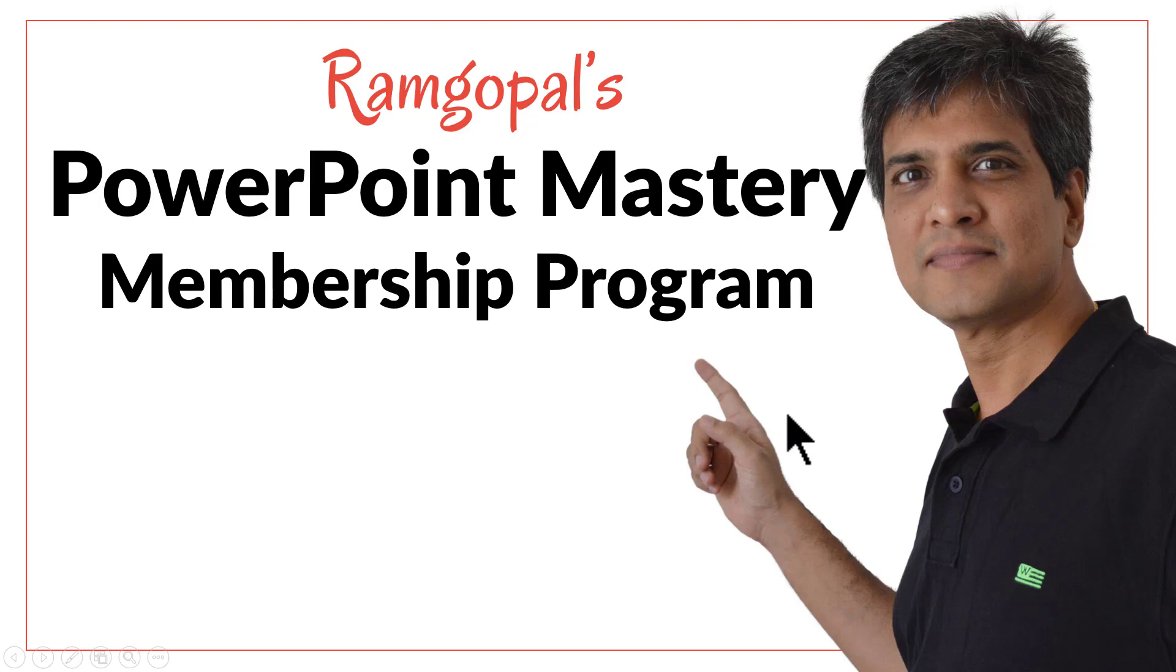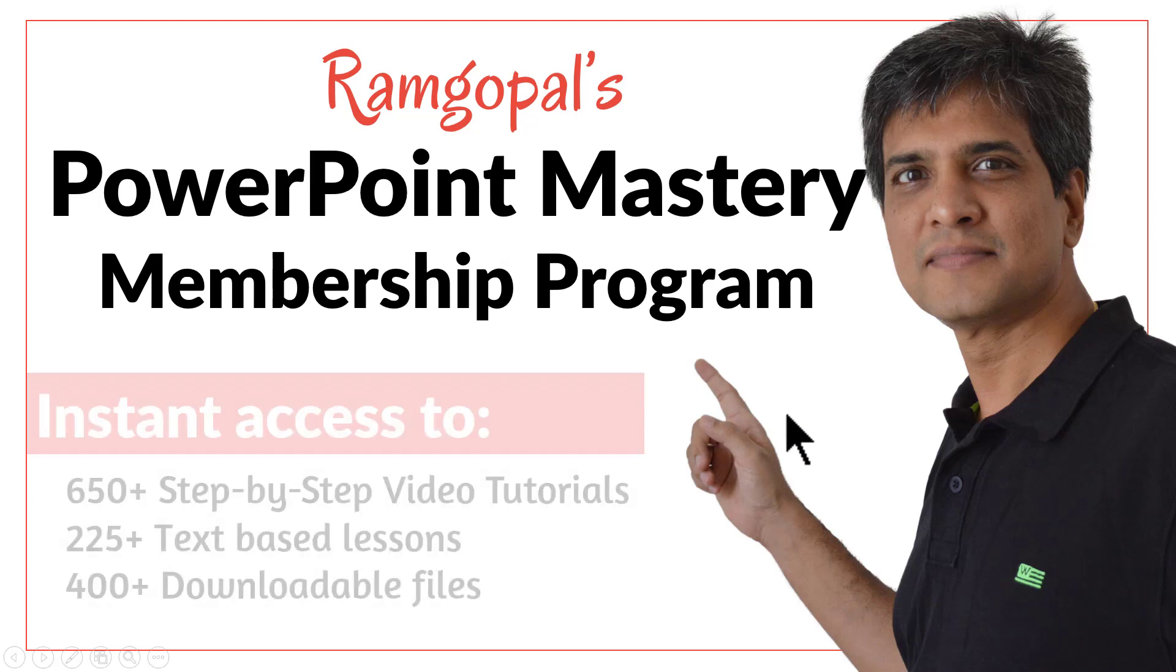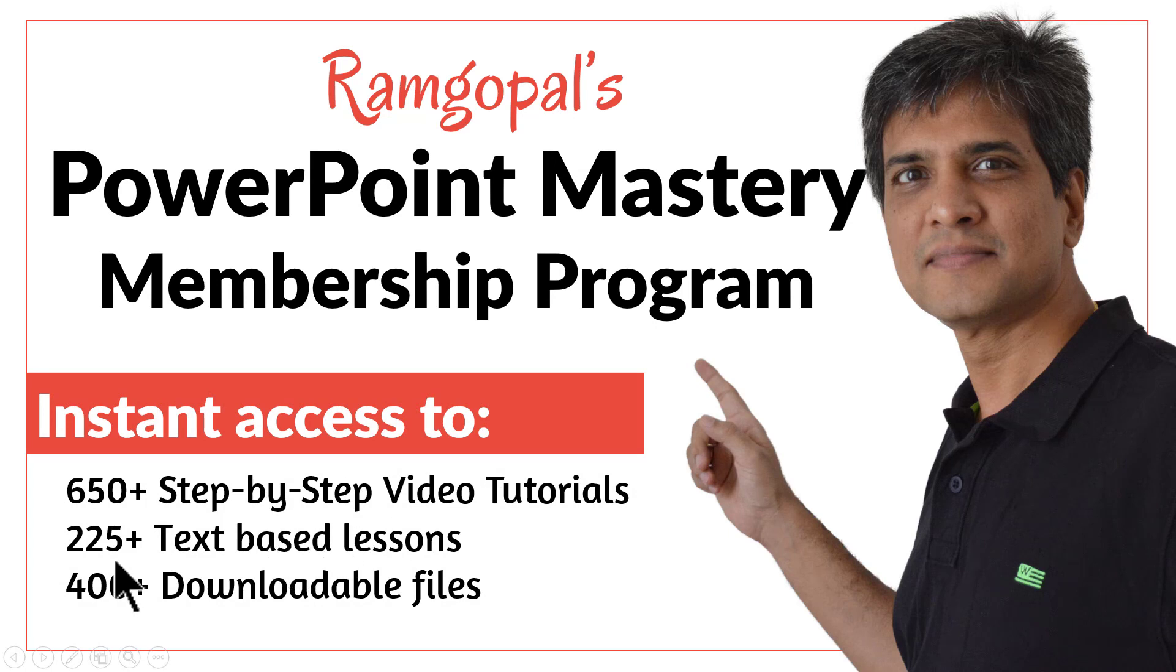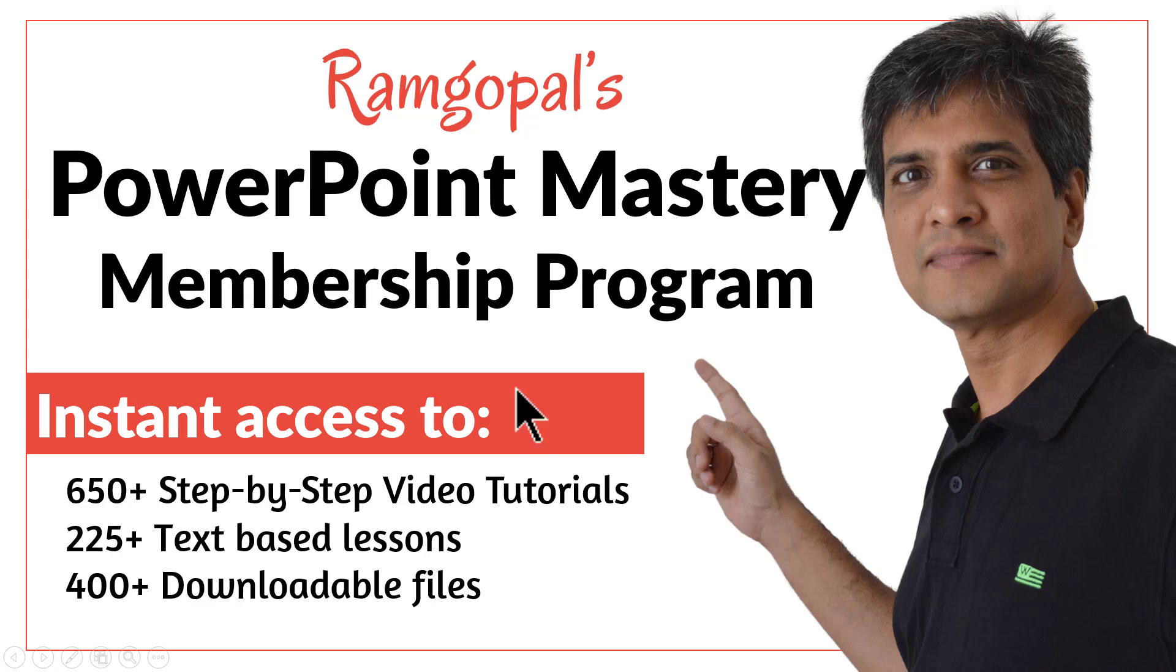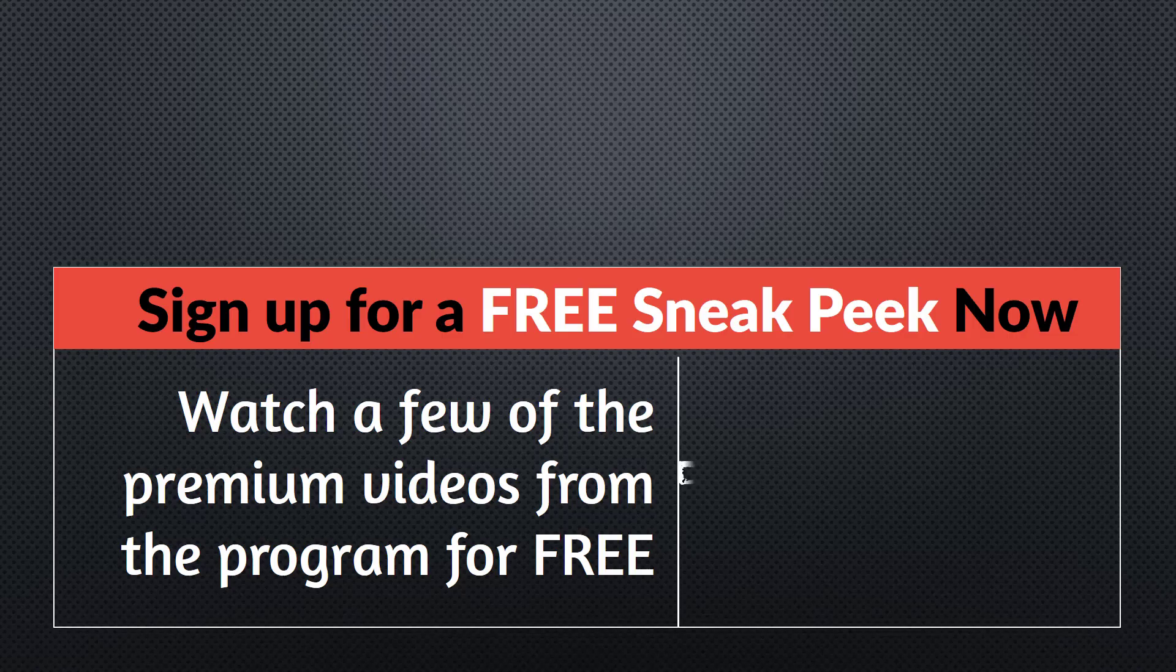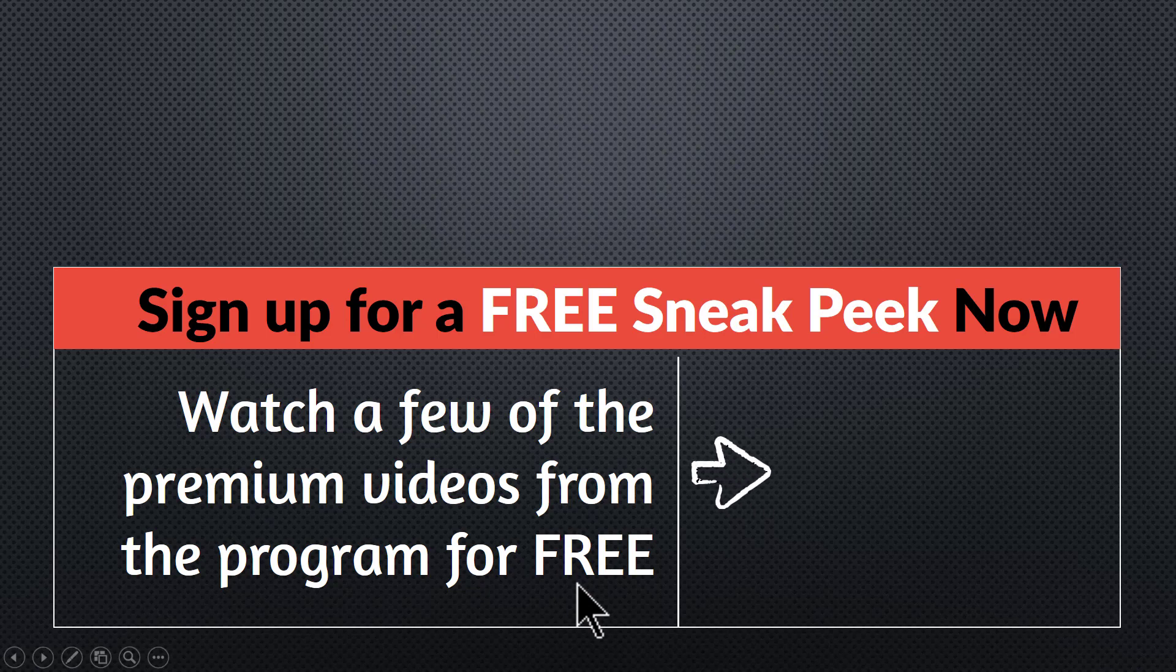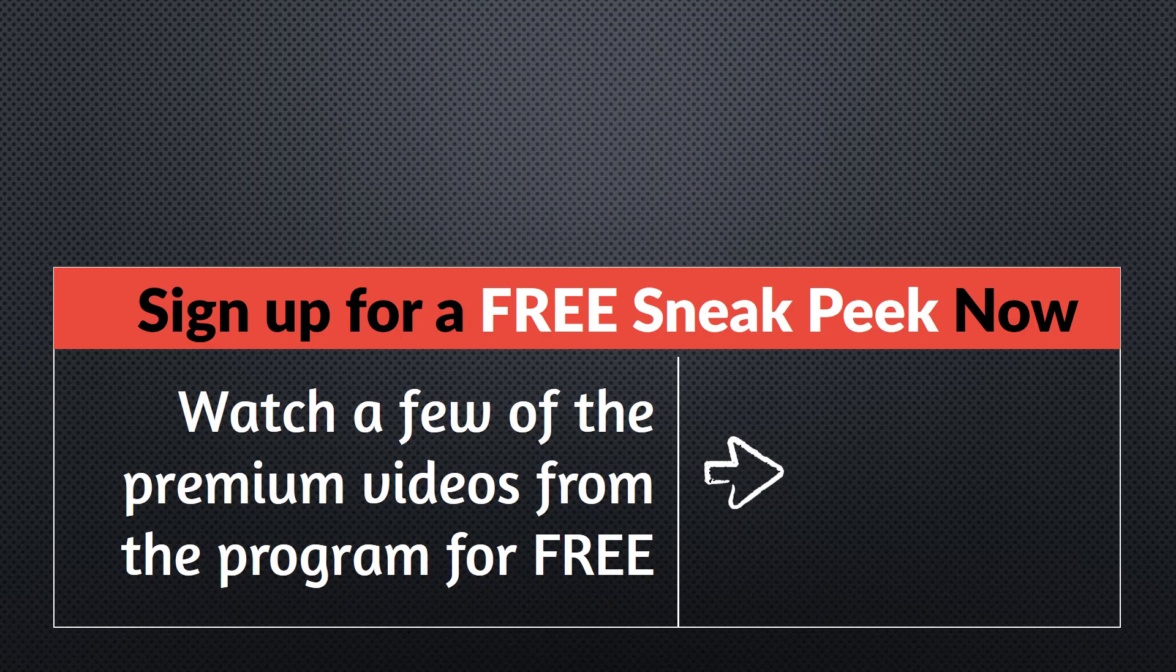It is arguably the most comprehensive and creative PowerPoint training online. You get instant access to more than 650 step-by-step video tutorials, more than 225 text-based lessons, and more than 400 downloadable files the moment you join Ramgopal's PowerPoint mastery membership program. You can sign up for a free sneak peek into the program right away. Please click here to watch a few of the premium videos from the program for free right now. I'll see you inside the program.